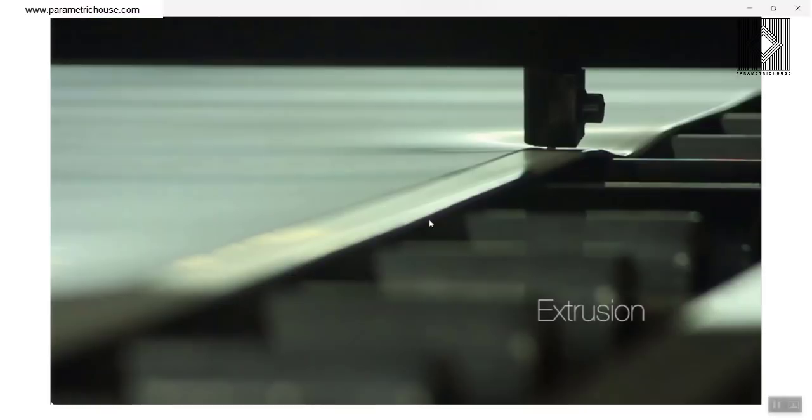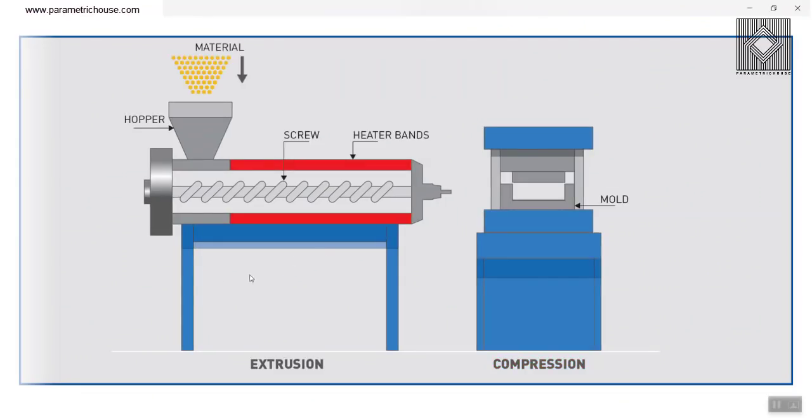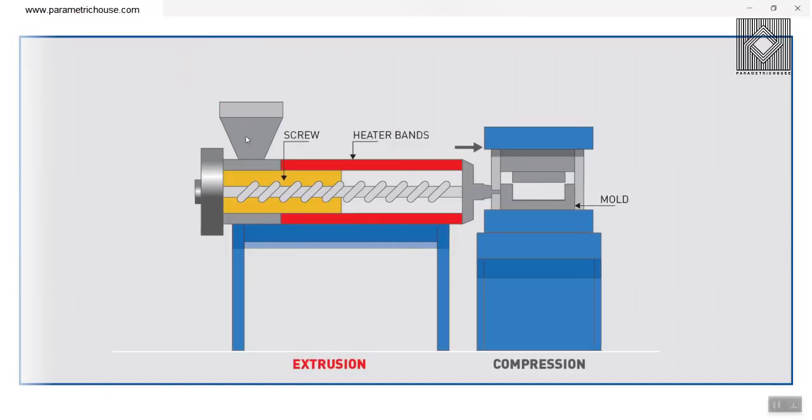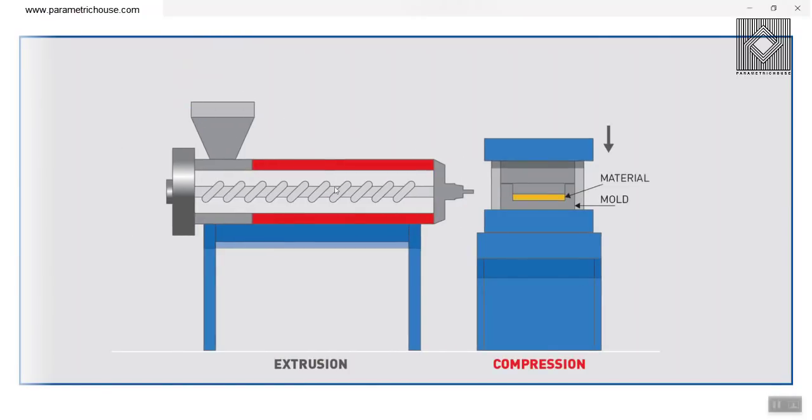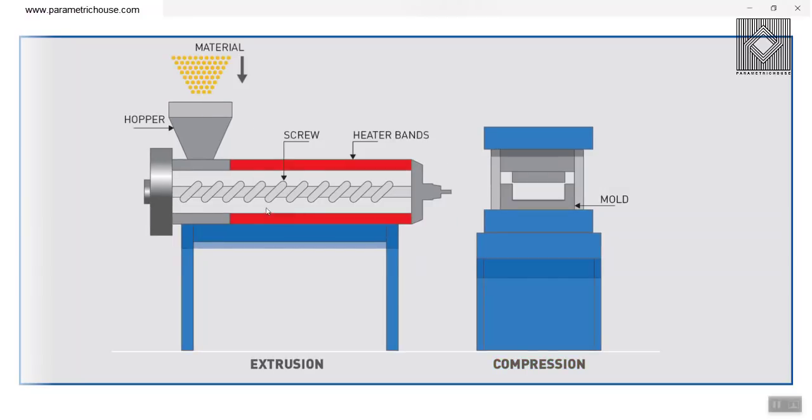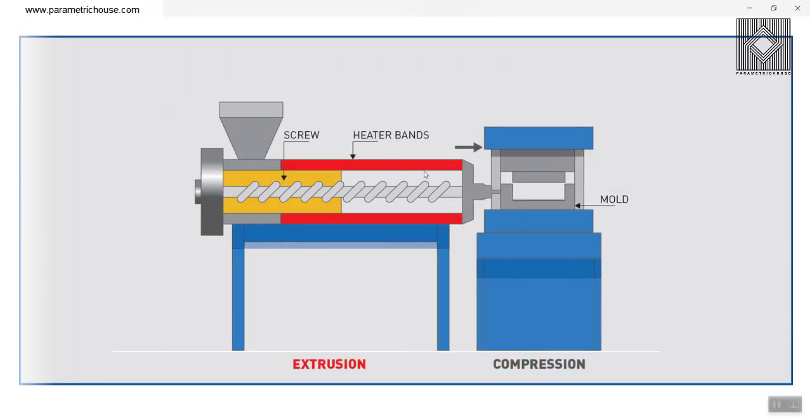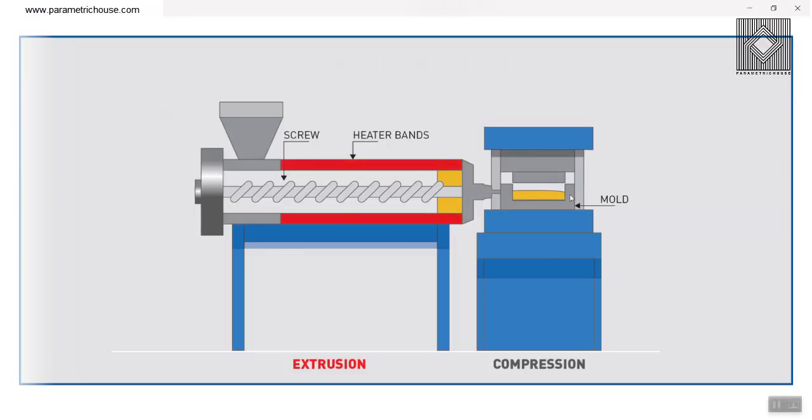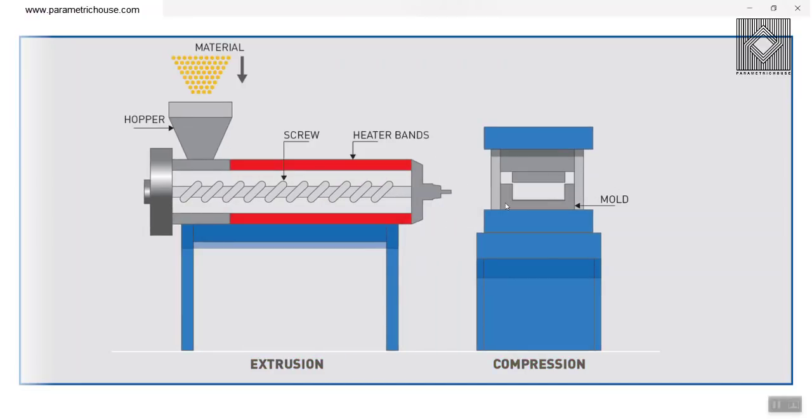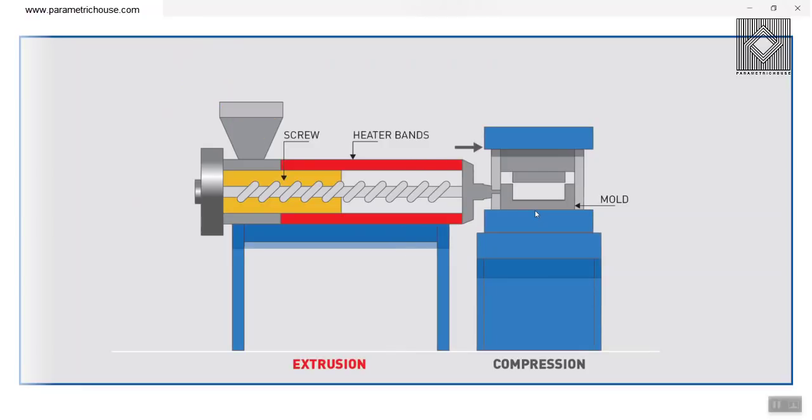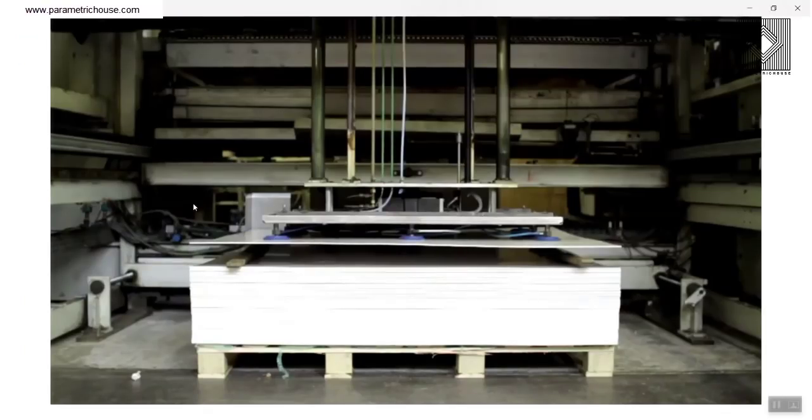The next step of making those panels is extruding those bioplastics and how it's done. In this small animation, you can see that those bioplastic granules are going into the screw. After going into the screw, the heater bands at the ends just extrude that into a mold. The mold puts that into a shape and then compression and produce the sheets. At the end, those sheets are made. These are the sheets of bioplastic.